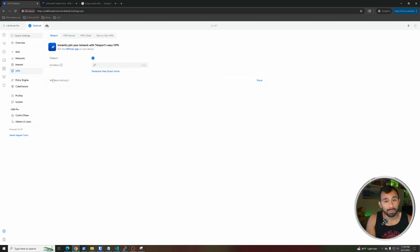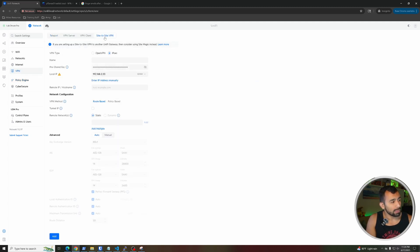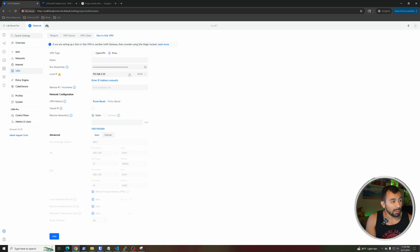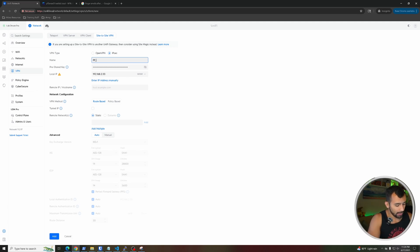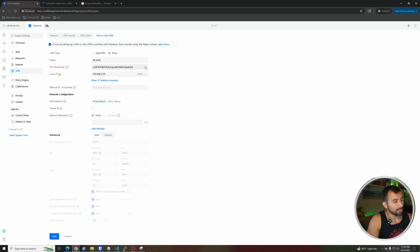Now navigate to VPN > Site-to-Site VPN and you should arrive at the interface to create your first VPN tunnel. I'm going to use IPsec and name this PF_Unify to represent the tunnel between my PFSense and my Unifi. For the pre-shared key, I'll use this key for now — this is going to have to match on the other side, so if you're coordinating with someone else make sure they have the same pre-shared key.